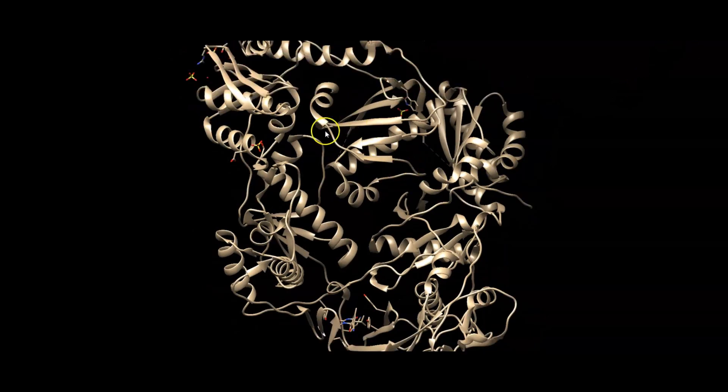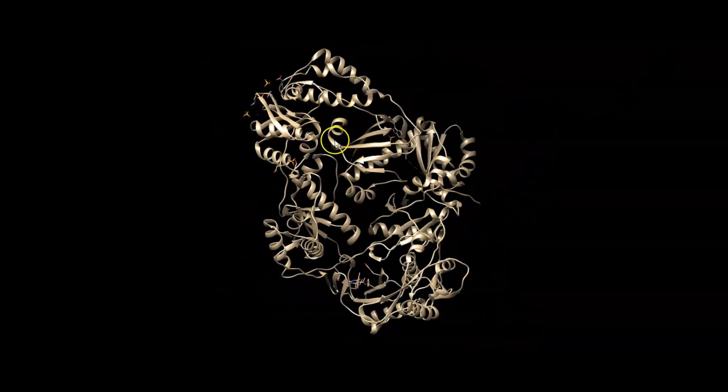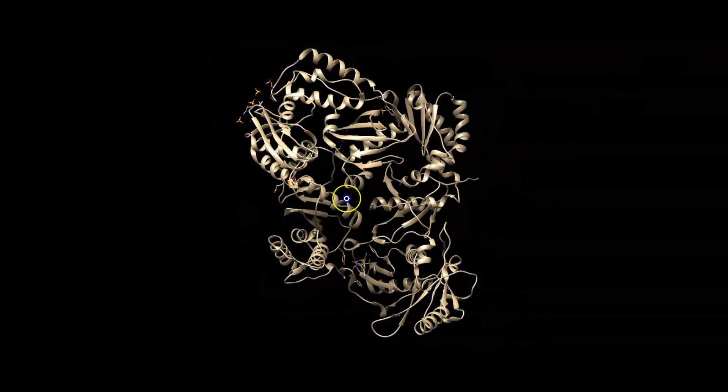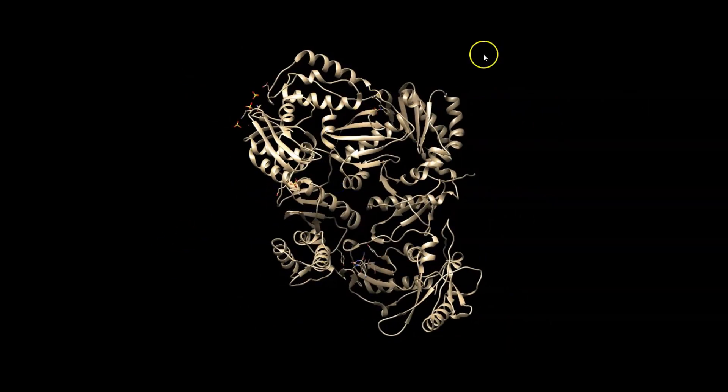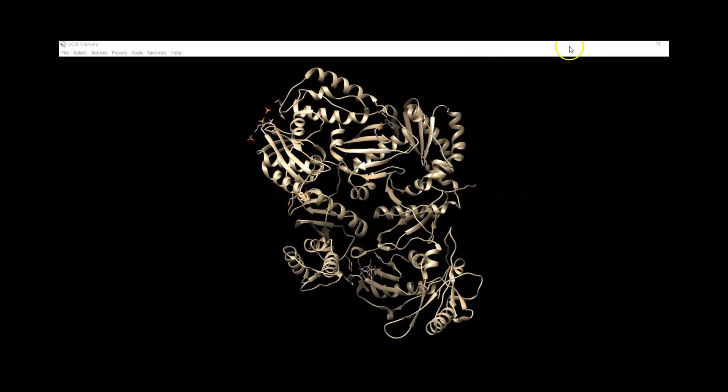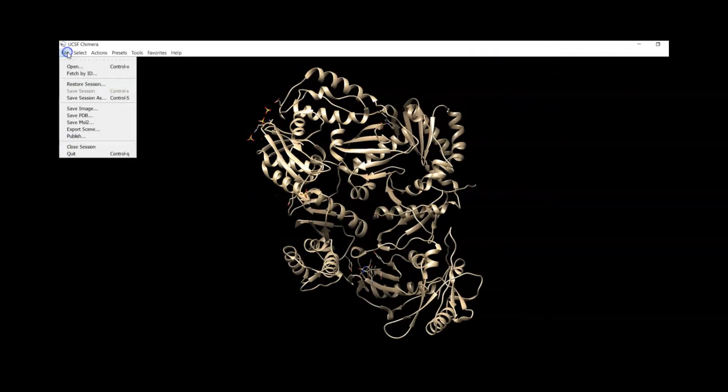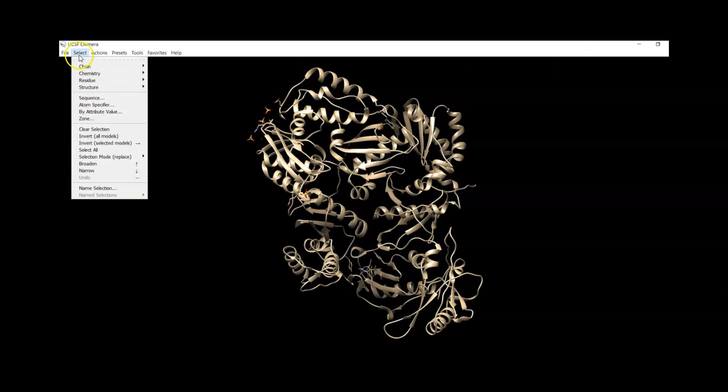Yes, the reverse transcriptase is on site. We go to File, then we can go to Chain.